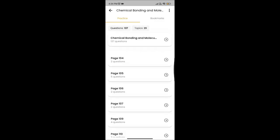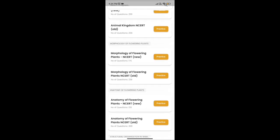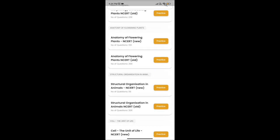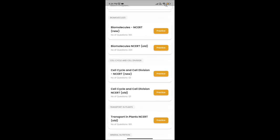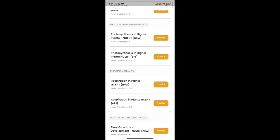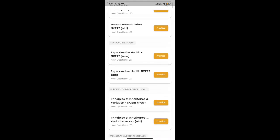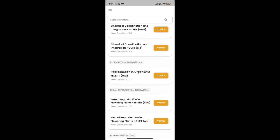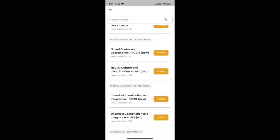You can even see the explanations of questions. Please watch the video in full to know about this batch.